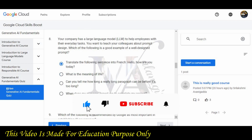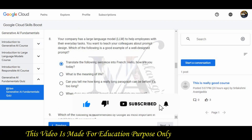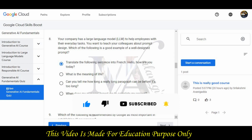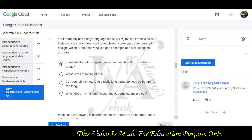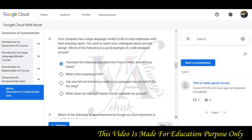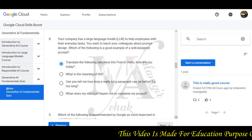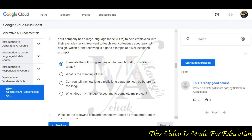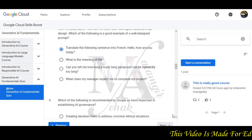Question 8: Your company has an LLM to help employees with their everyday tasks. You want to teach your colleague about prompt design. Which of the following is a good example of a well-designed prompt? 'Translate the following sentence into French: Hello, how are you today?' will be the correct option.